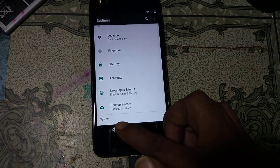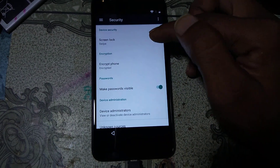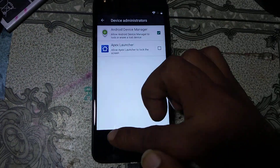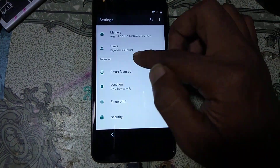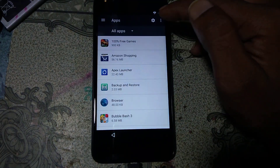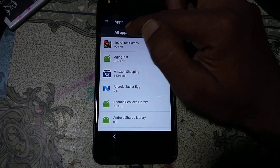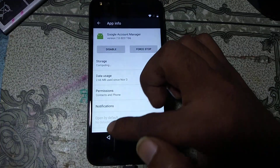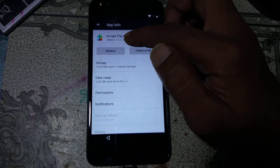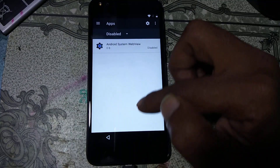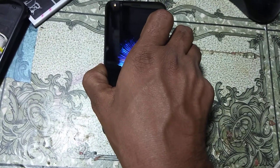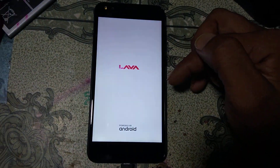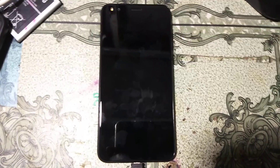Go back to Settings again. You can see Security — hit on it, go down to Device Administrator, and activate it. Go back to Apps, click the three dots, click 'Show System Apps', click 'All Apps'. Google Account Manager is disabled — we need to enable it, go back. Also enable Google Play Services. Now go back and restart your mobile — click OK and just wait until the mobile restarts.